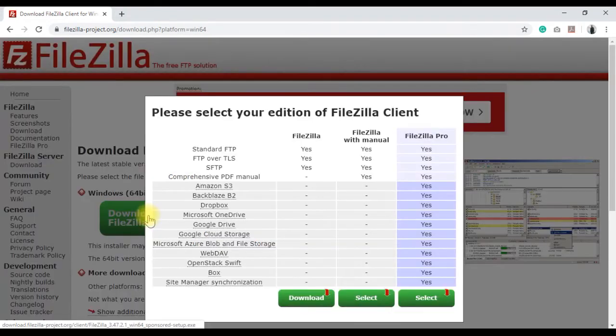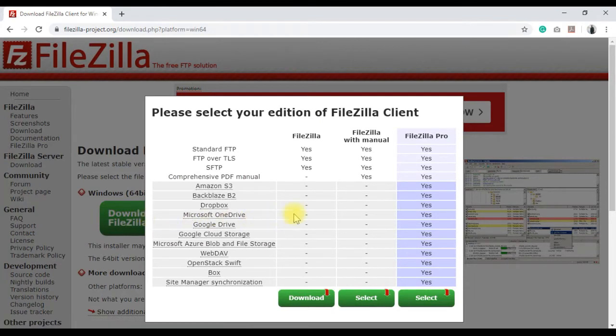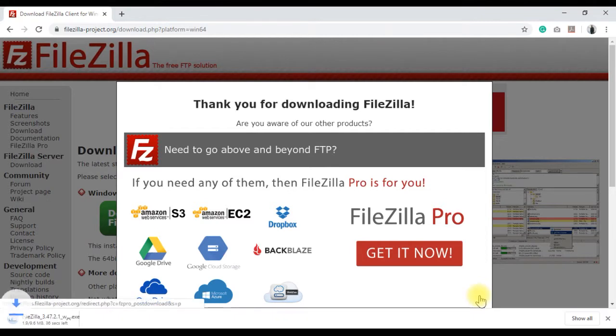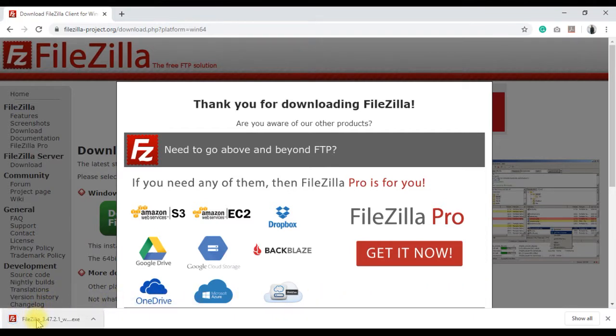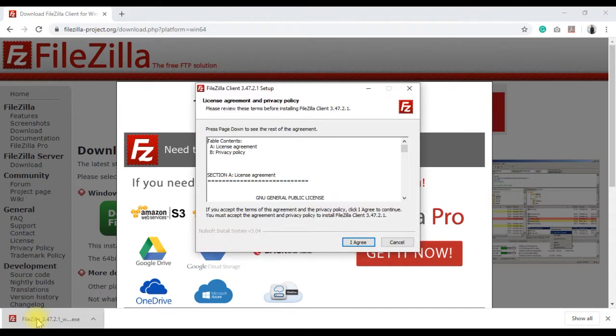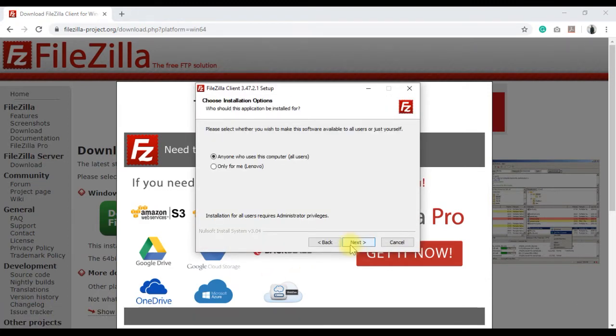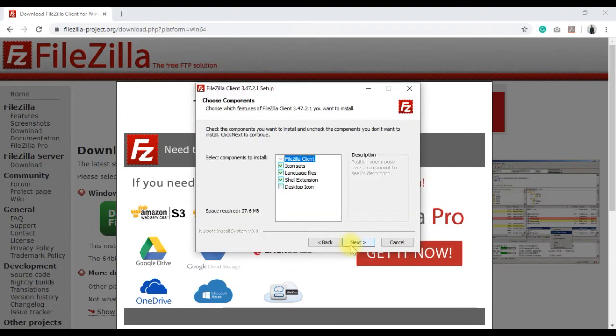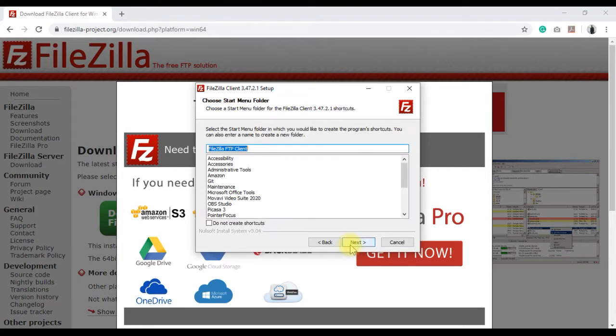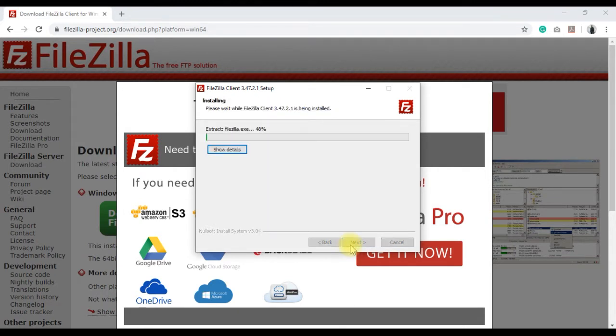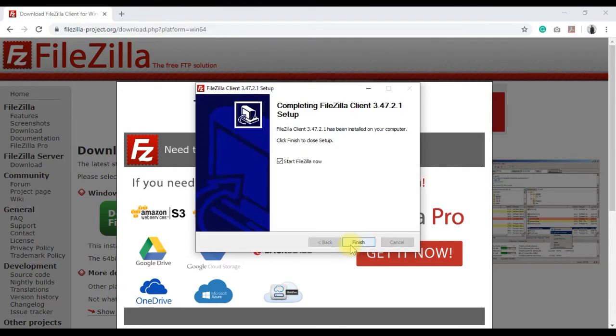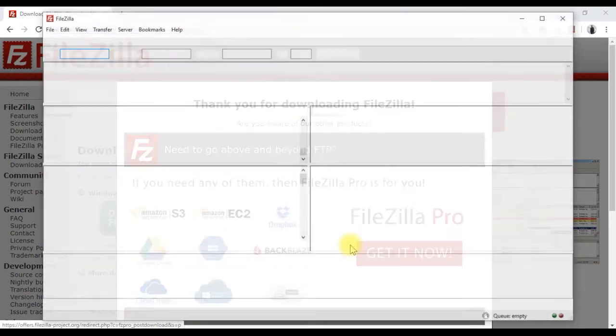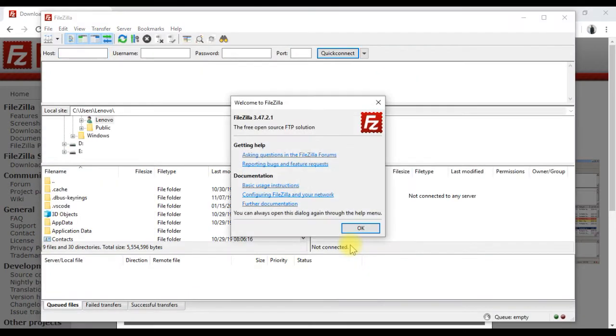Here, I am going to download the 64-bit Windows version. Once the download is complete, run the installer and follow the wizard to install Filezilla on your machine. Then finish the setup and open the program.